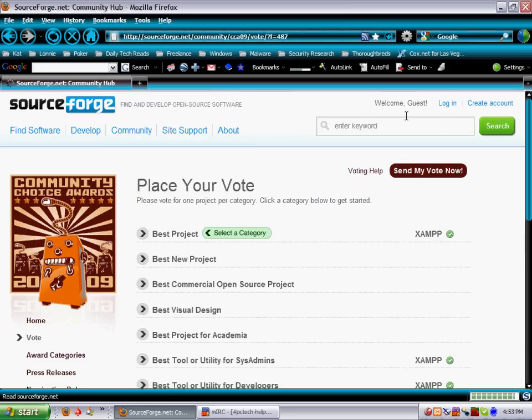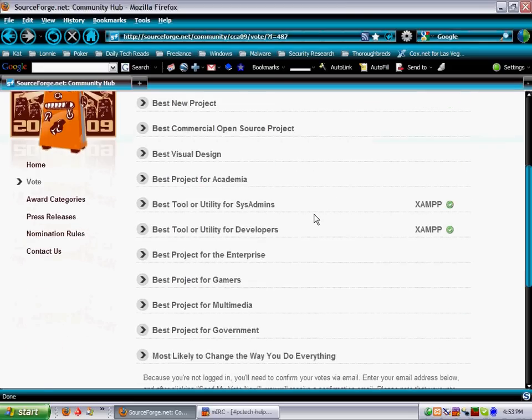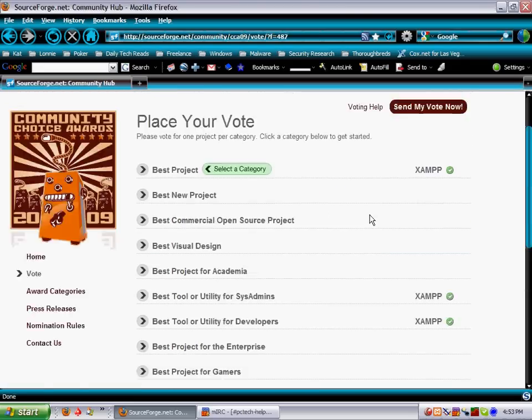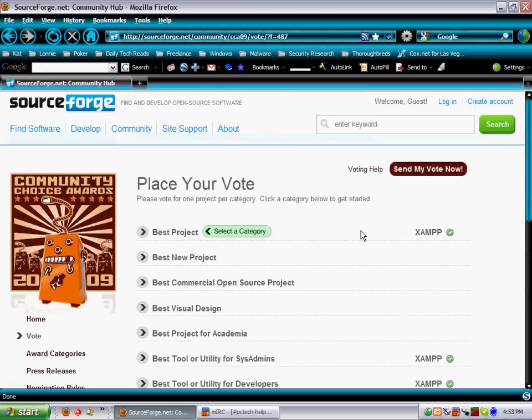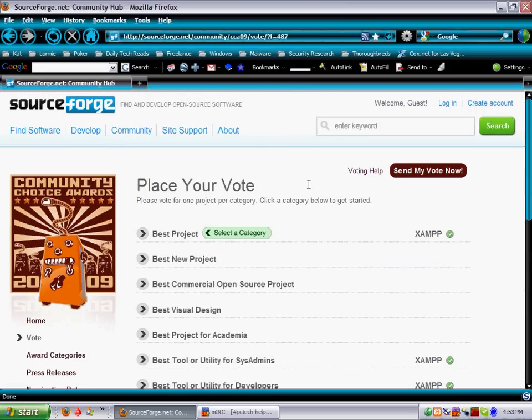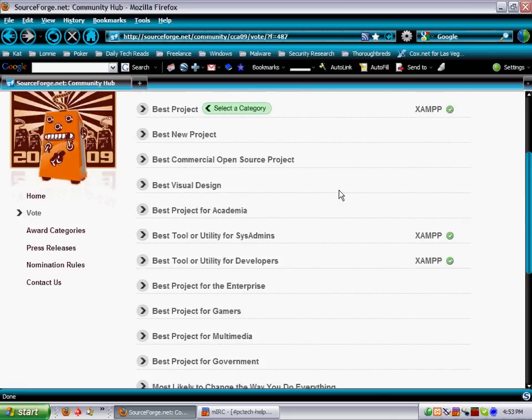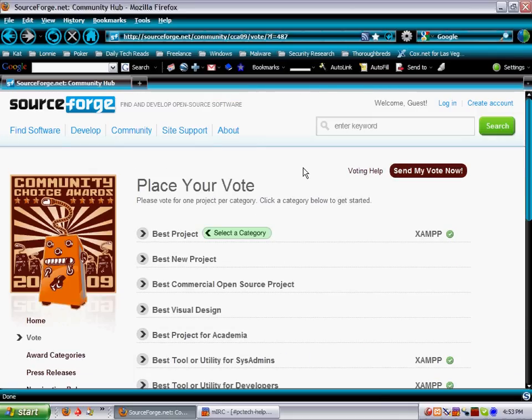And when you go there, if you have a SoundForge account, go ahead and log in, and they're going to want you to do this poll. Vote for them. And if you don't have it, go ahead and create an account and send in your vote, then you'll be able to download XAMPP.